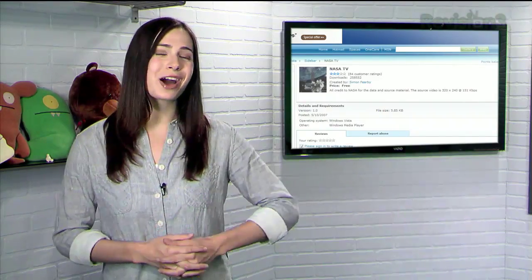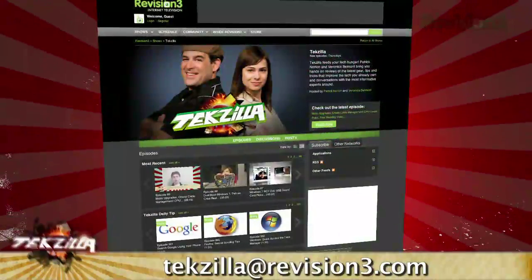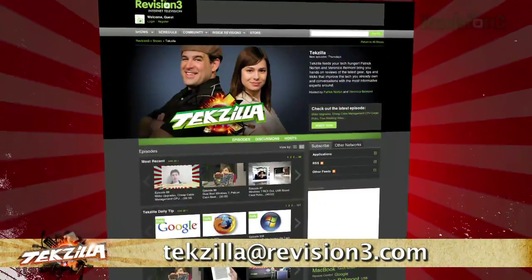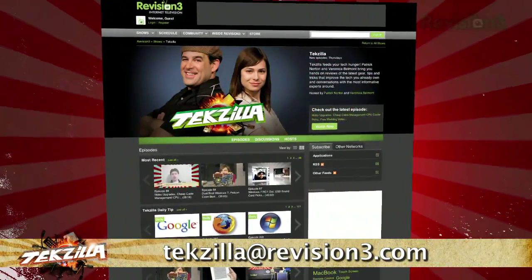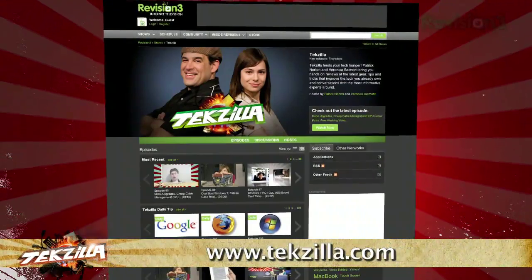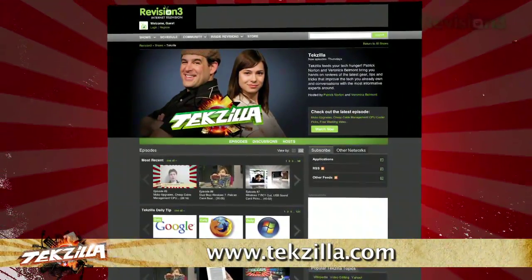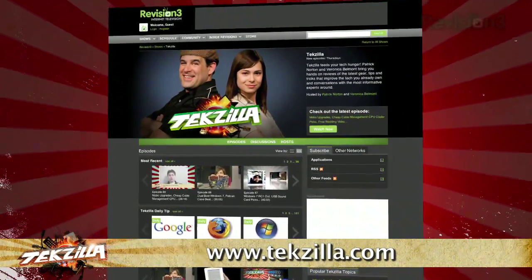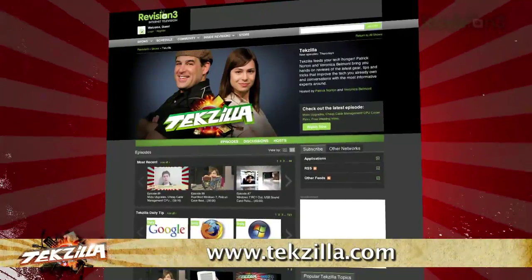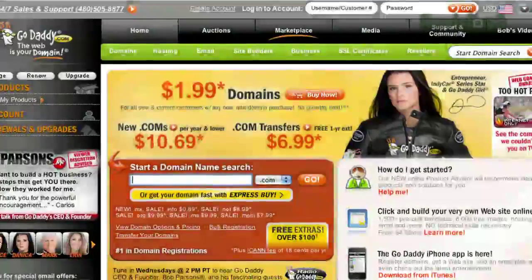So if you want to be sure you don't miss a single thing going on over at NASA, try the NASA TV desktop widget. Now if you have a tip you'd like to share with the world, let us know — email us at techzilla@revision3.com. And don't forget techzilla.com — it's the place to find more tips, tricks, product reviews, and how-tos.